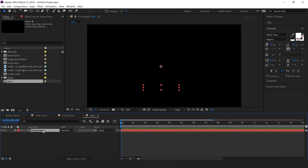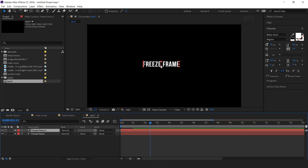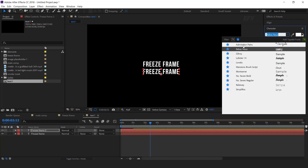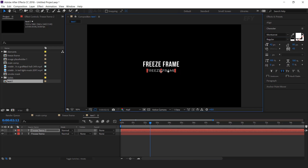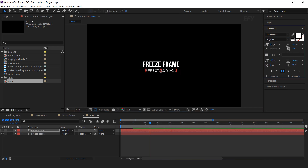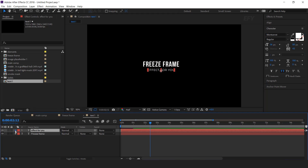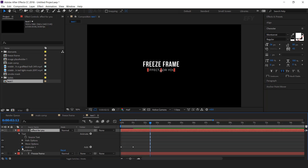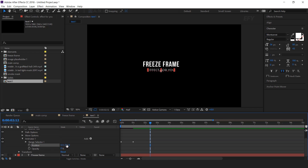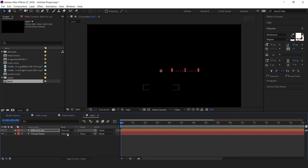Now duplicate the text layer, move it to the bottom side of the main text, and you can also change the font. Now we need to change the animation of this text, so open the text layer, then open animator 1, and change Y position to 0 and X position around 300. Also move the layer a few frames forward.